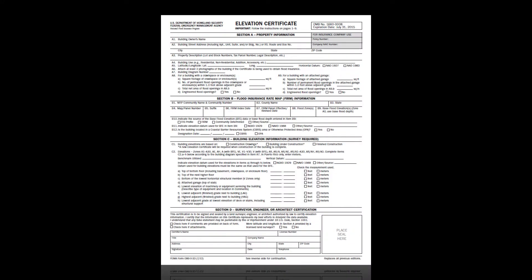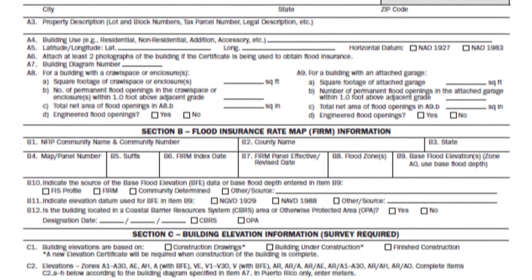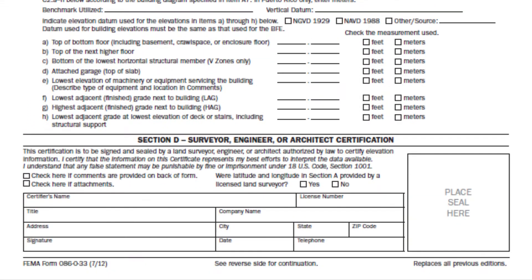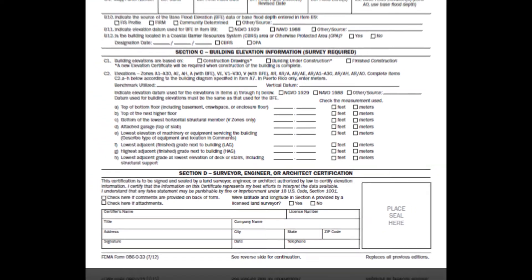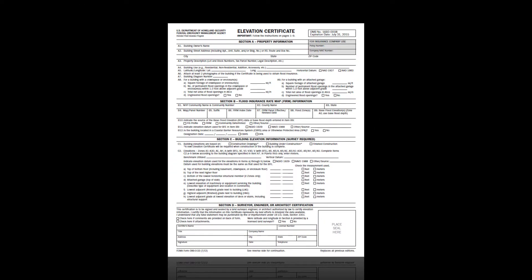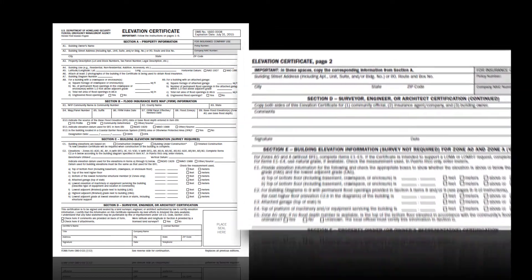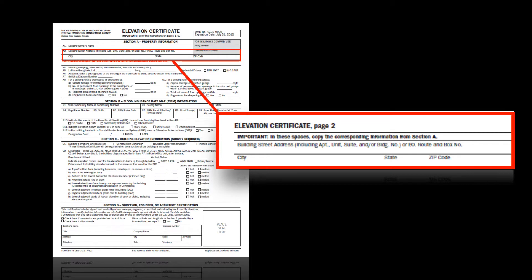Now we transition to page issues. We need to talk about addresses at the top of each page. With the 2012 form, sections A through D were all on one page. So unless you had a building in an unnumbered A zone with no BFE determined, or an AO zone that only showed the flood depth, you did not have to include page two with your EC. If you did have a building in an unnumbered A zone or an AO zone, you had to supply both pages and be sure the same address on the first page was at the top of the second page as well. Otherwise, it's not clear whether the information on page two is for the same building shown on page one.